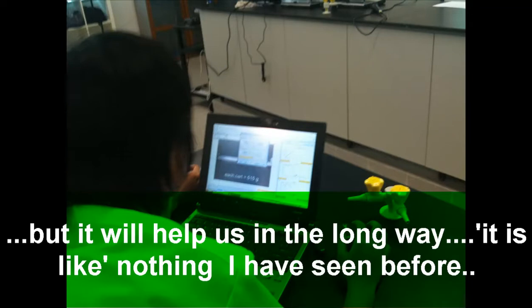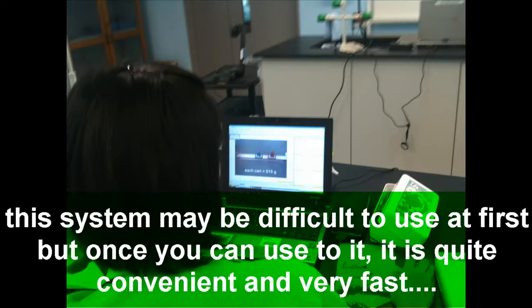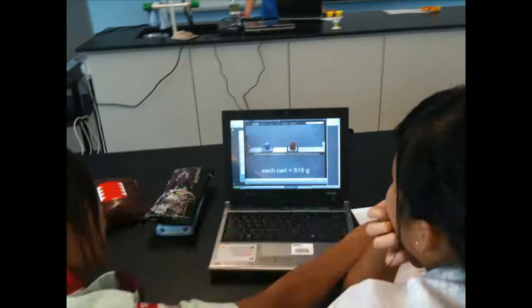It's very hard to do it on paper. I also learnt a lot from the program. It will help us a lot during our research. Quite hard to understand because it's our first time using such a program, but I think that it will help us with things we have not seen before. It was very interactive, and the visual is much better for us as learners than all the words in tutorials. It's easier for us to learn. The system might be a bit hard to use at first, but once you get used to it, it's quite convenient and very fast.